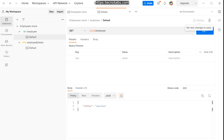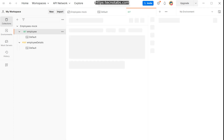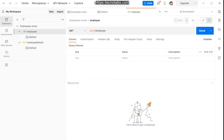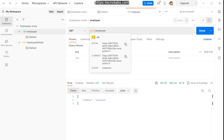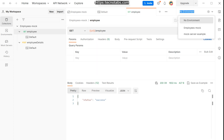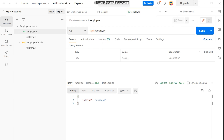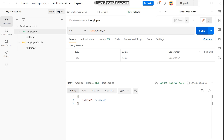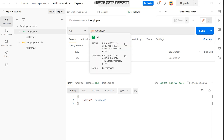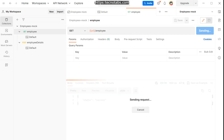To test this, click on the employees tab to open a new request tab. When you send the request you'll get a 200 success response. The mock server URL is used, and you can select the 'employees mock' environment to have the URL auto-populated. When you send it, you'll get a 200 success response.